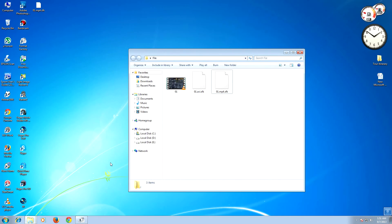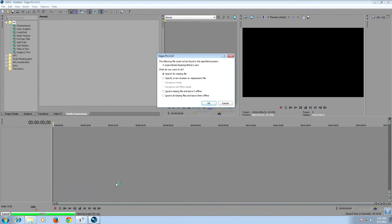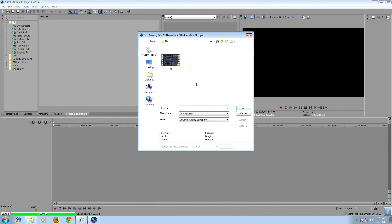Now open the saved file. Vegas will ask you for a file replacement. Go for the second option file replacement and select the high resolution file.